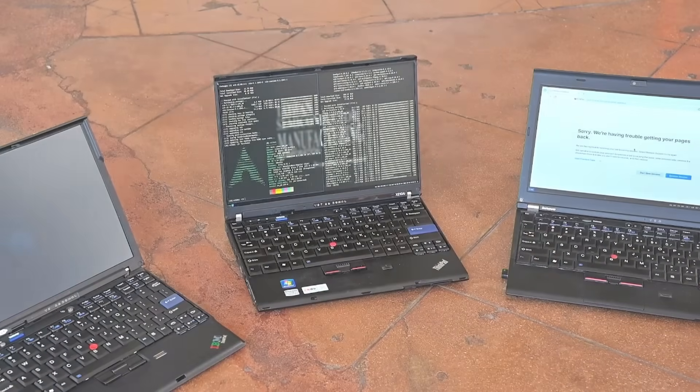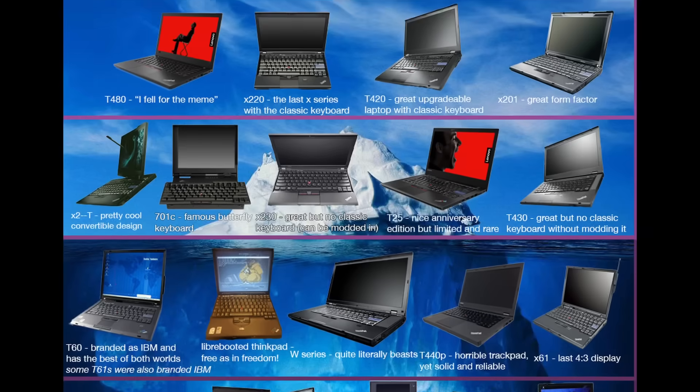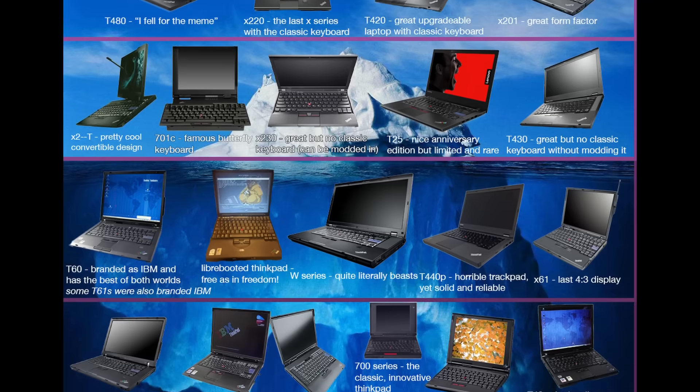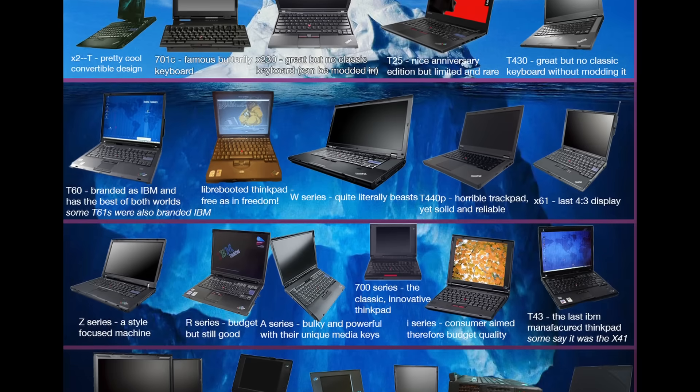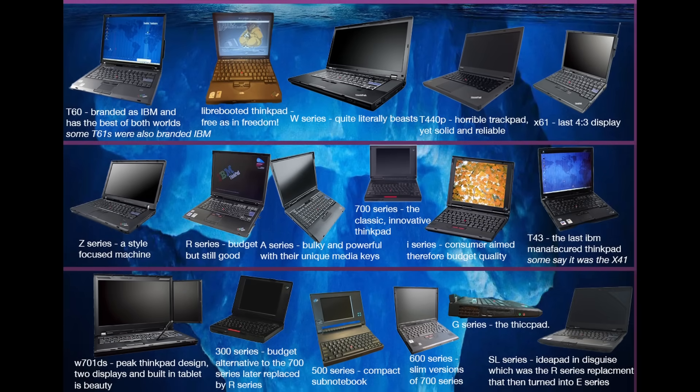As you start in the ThinkPad world, at the top of the iceberg stands T480, X220, T420, and X201. All great ThinkPads in their own right.